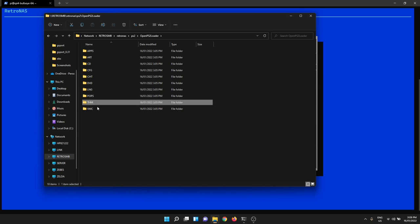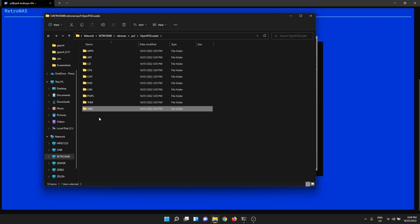THM, I think they're thumbnail files for the artwork. And then VMC are your virtual memory cards. OpenPS2 Loader has an option to not use a real physical memory card and you can instead create a virtual memory card per game. That's really cool. You can then share your memory cards with emulators or with friends.